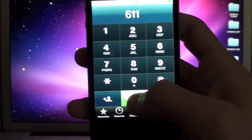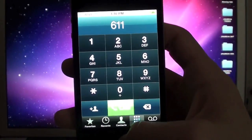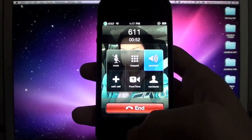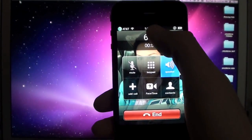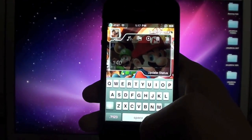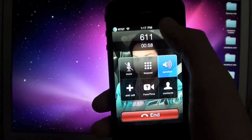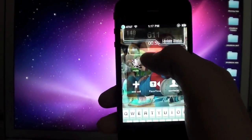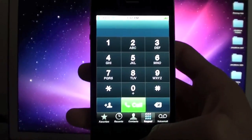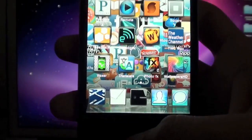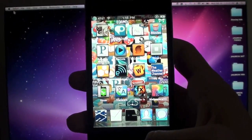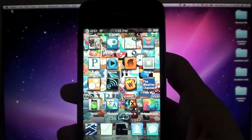Even during a call you can update your status. How cool is that? You guys get the general idea of what it does — you can update your status from any app.